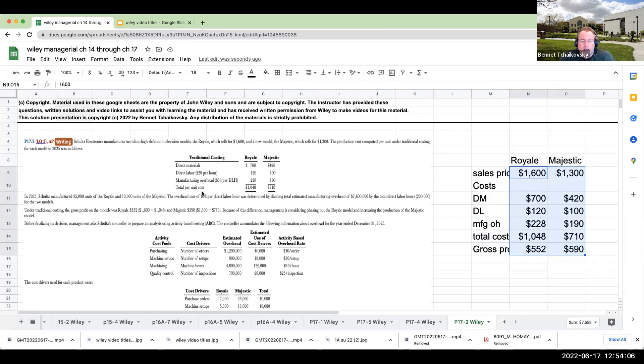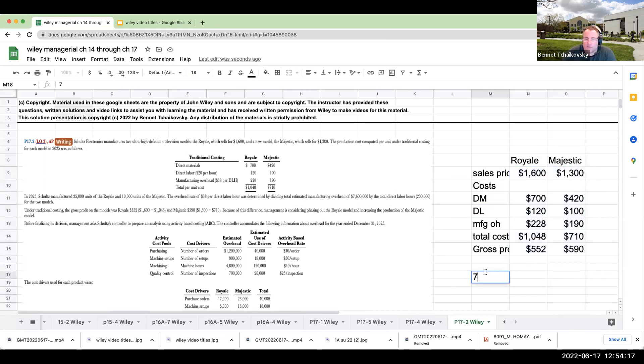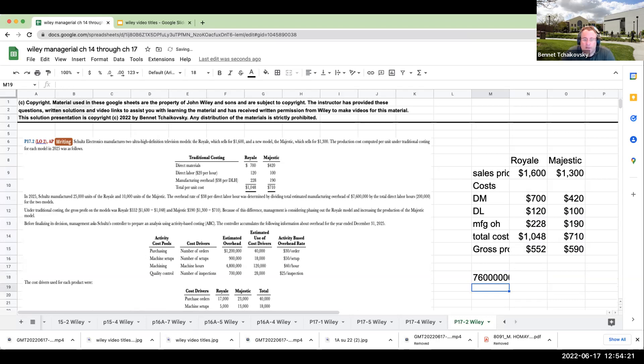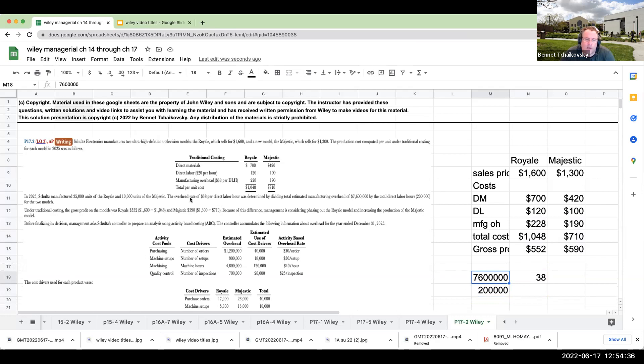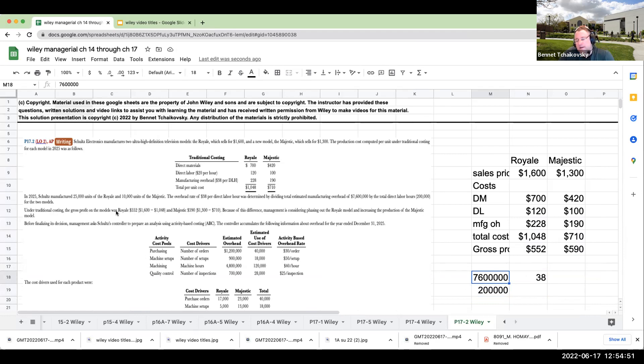In 2025, Schultz manufactured 25,000 units of the Royale and 10,000 units of the Majestic. The overhead rate of $38 per direct labor hour is determined by dividing the total estimated manufacturing overhead by the total direct labor hours. Under traditional costing, the profit on the Royale was $552 and the Majestic was $590. Because of this difference, management is considering phasing out the Royale model and increasing production of the Majestic. But before finalizing this decision, management wants an analysis using ABC.